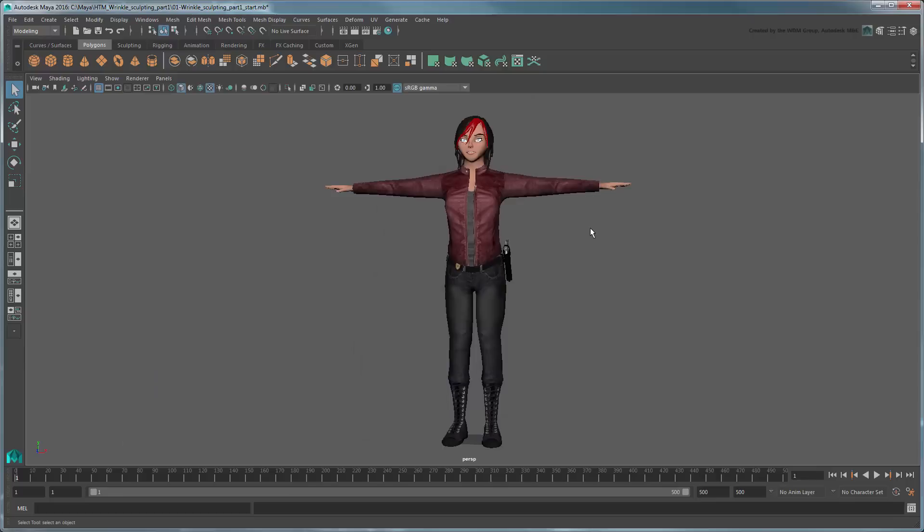Instead, we should incorporate the details currently featured in the diffuse maps into normal maps, which will react properly to such changes and thus increase the object's realism.